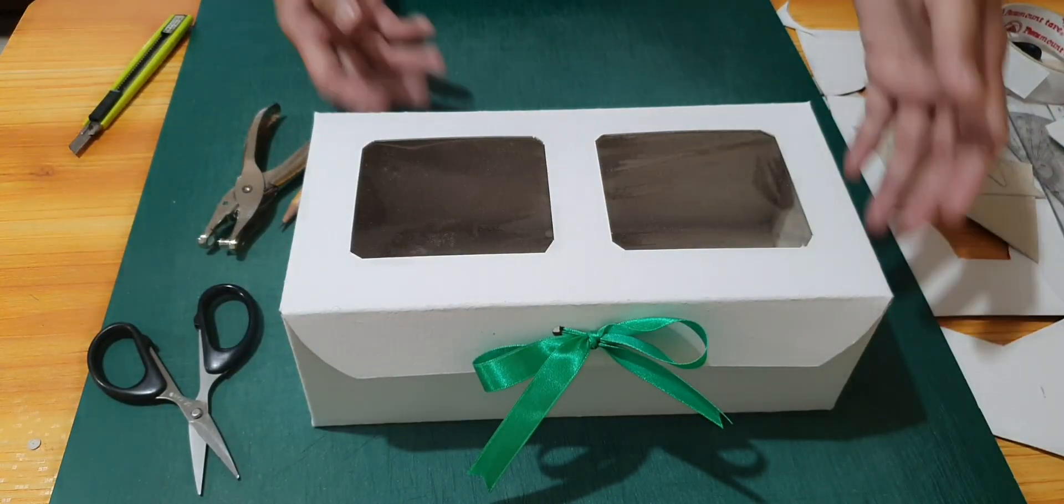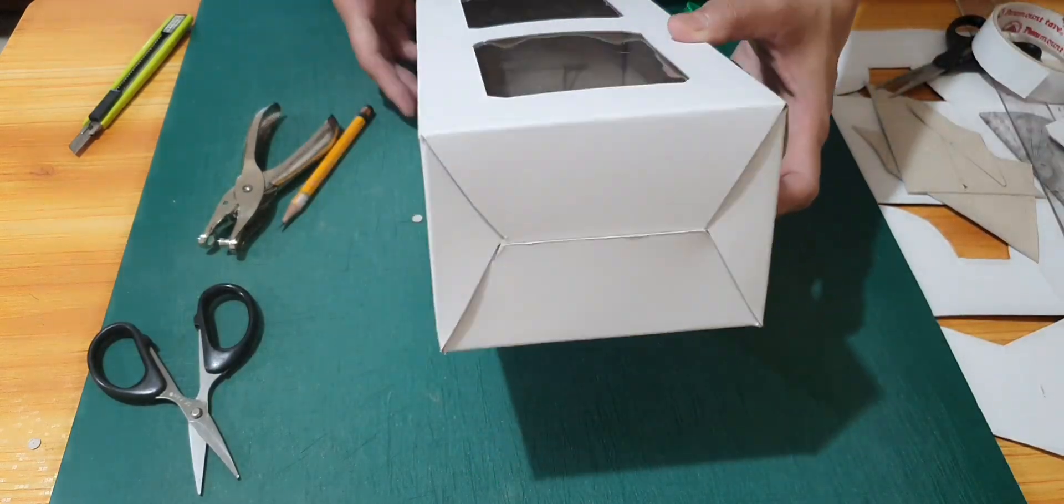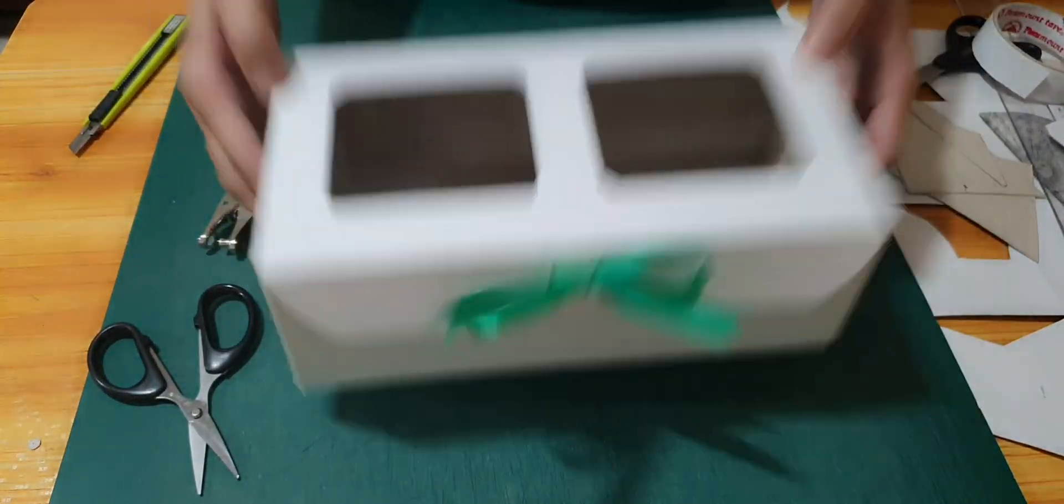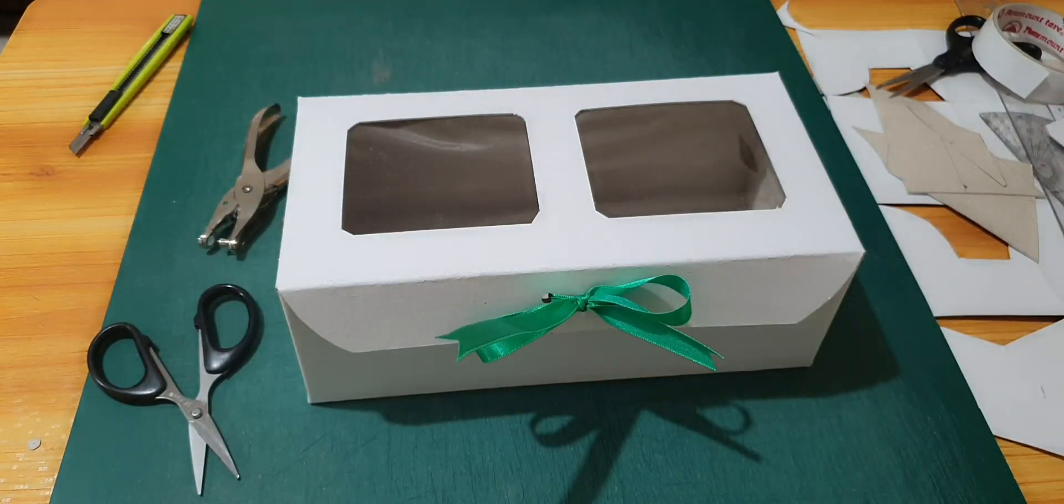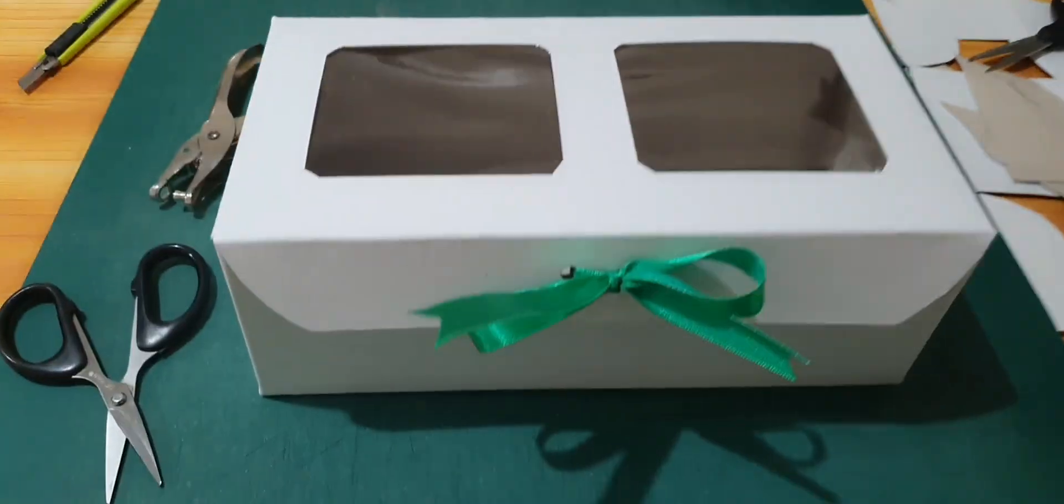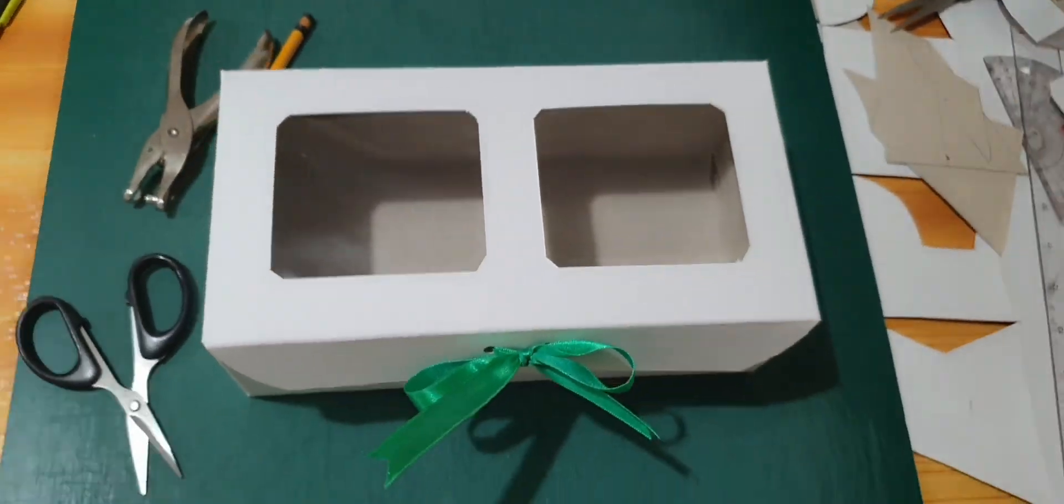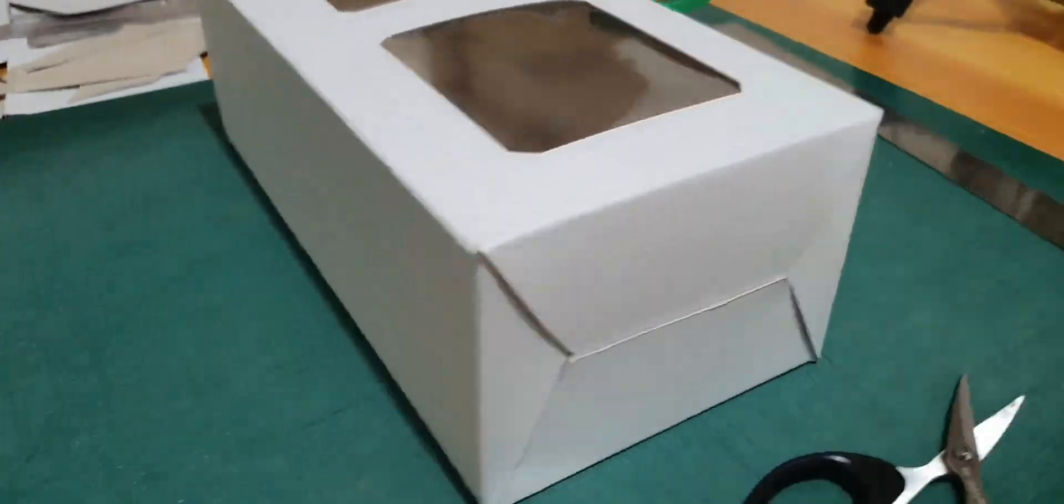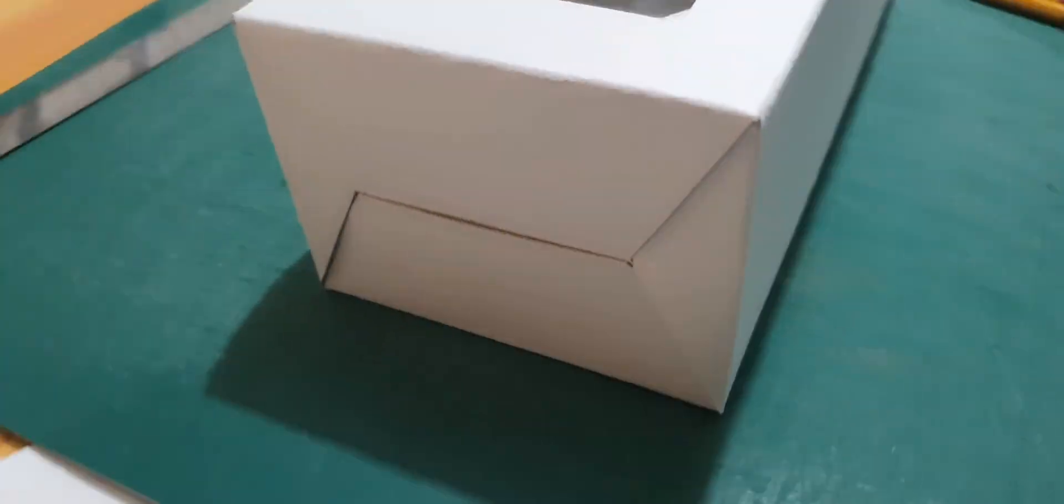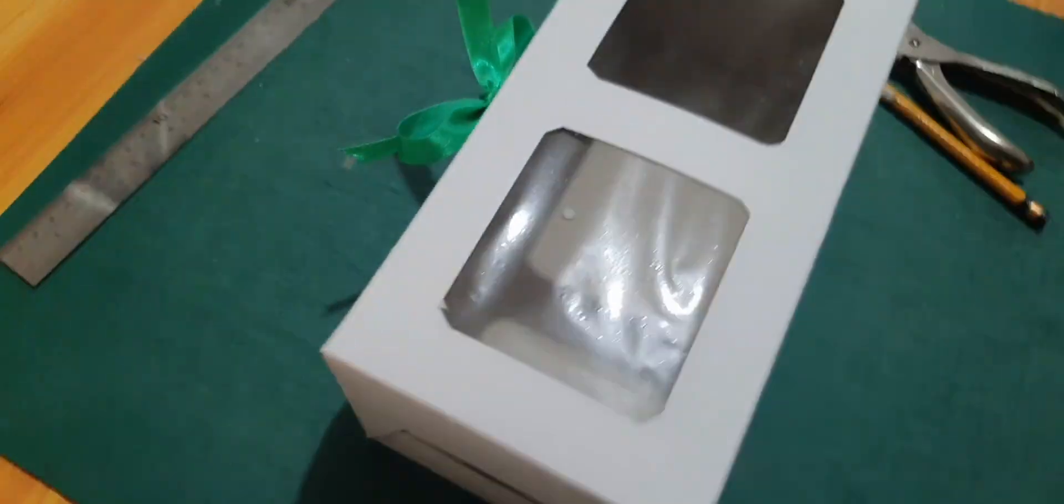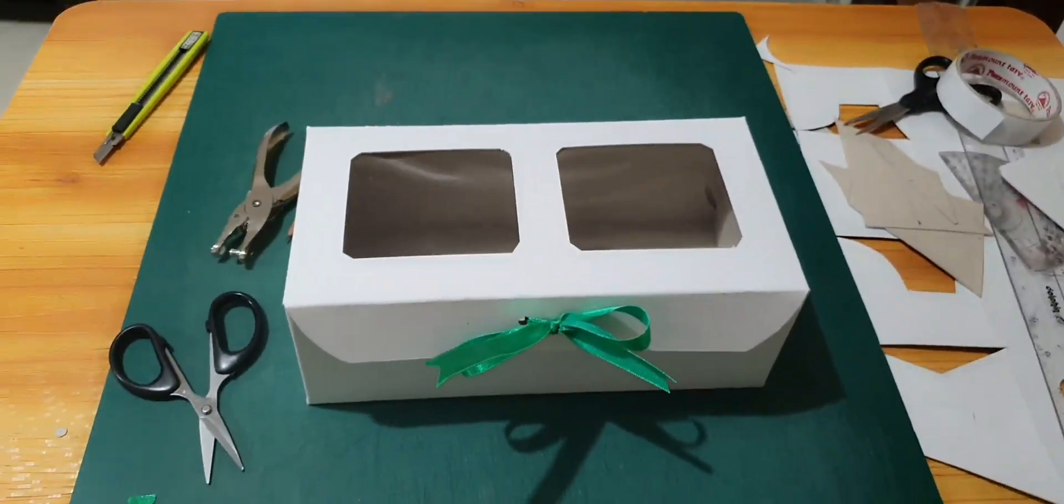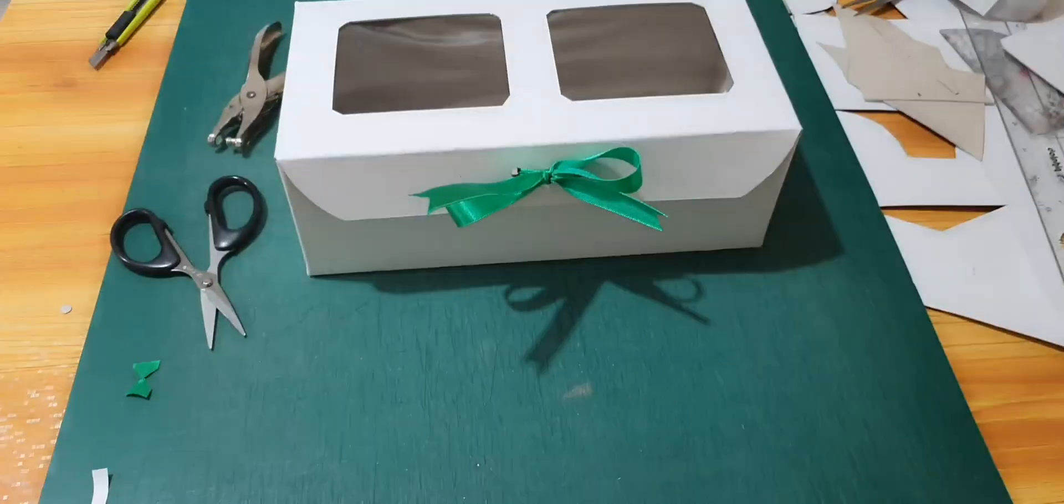Okay, so this is now our delivery box or packaging box for a 4 by 3 inch bento cake, and you can put two bento cakes here. This is a two-in-one box.